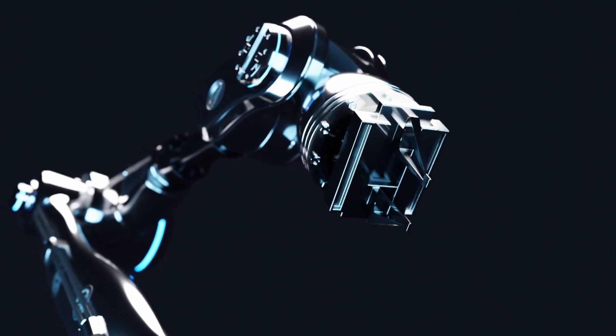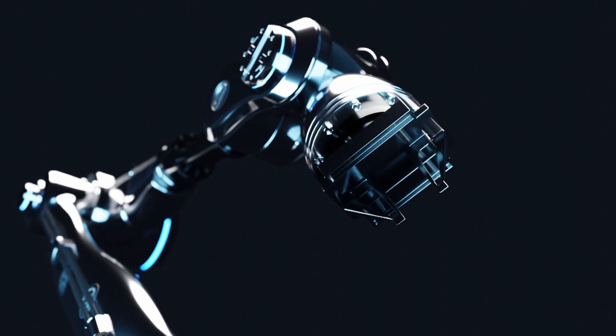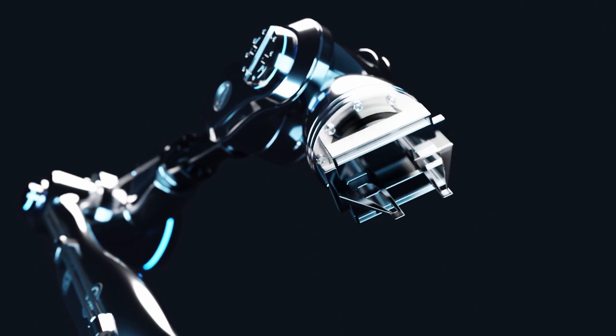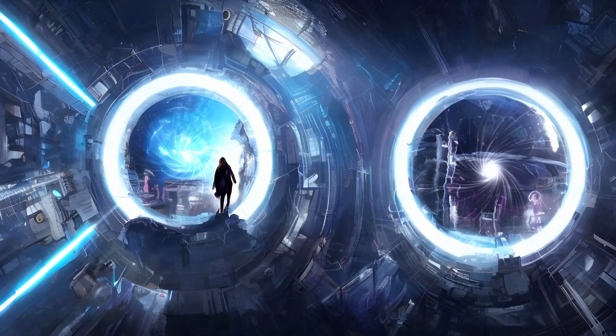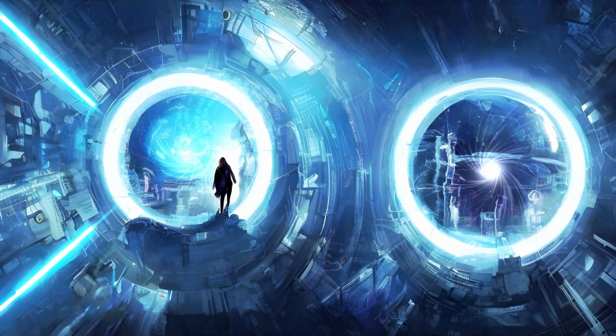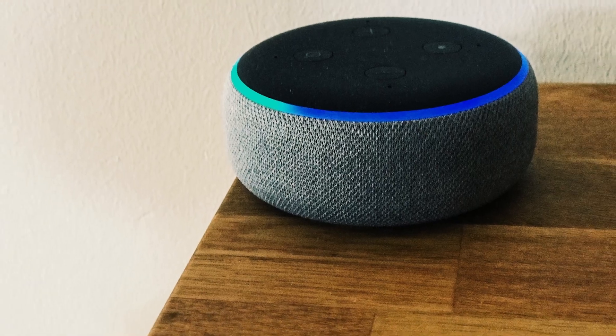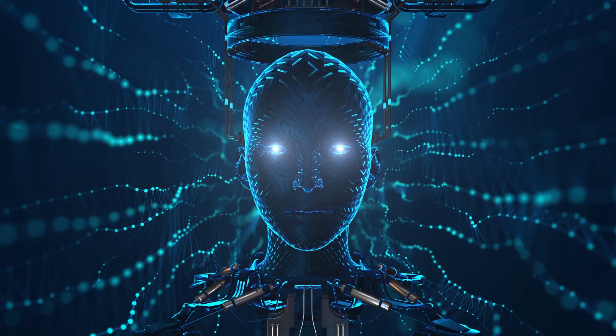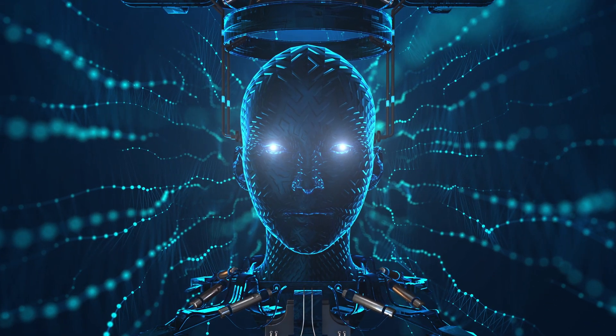We're going to delve into 10 jaw-dropping ways that AI might reshape our future, for better or for worse. And we're not just talking about your Alexa getting smarter. This is not your run-of-the-mill AI discussion.